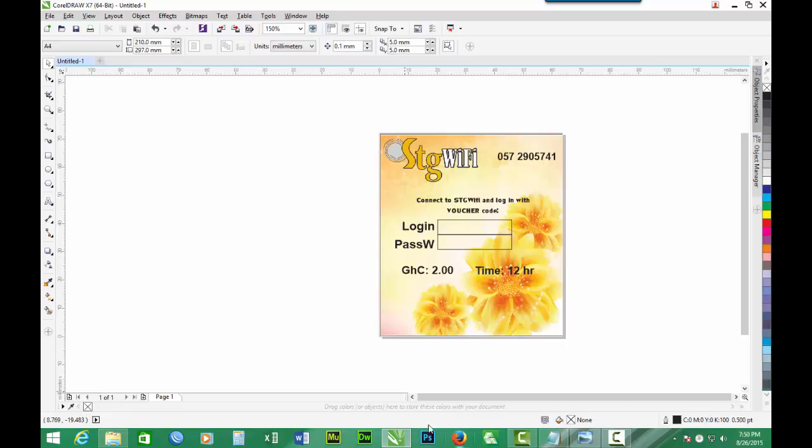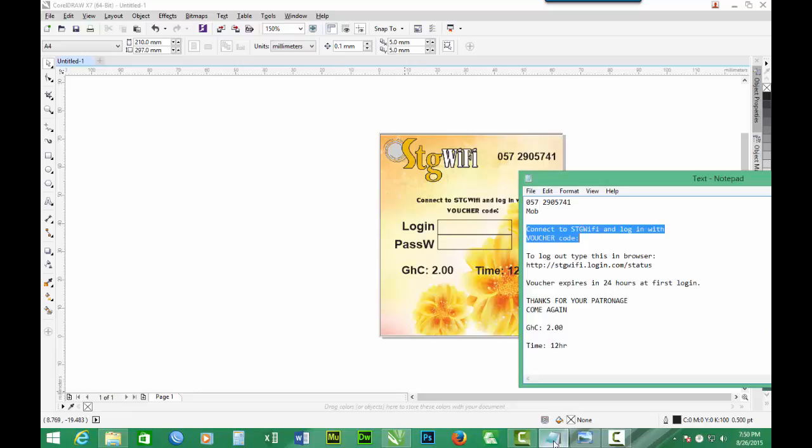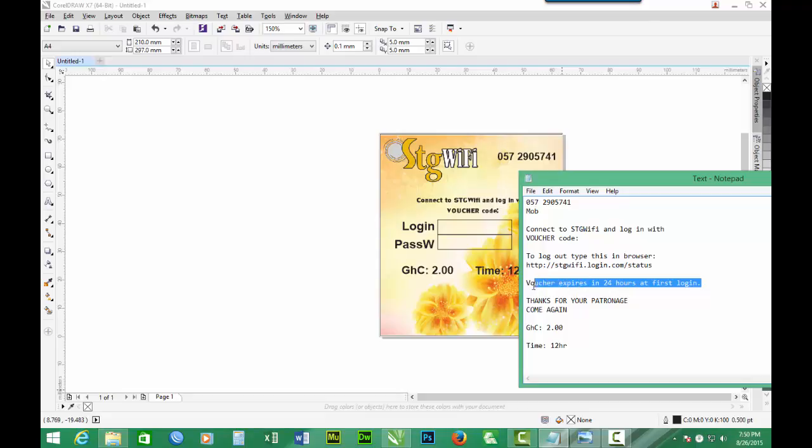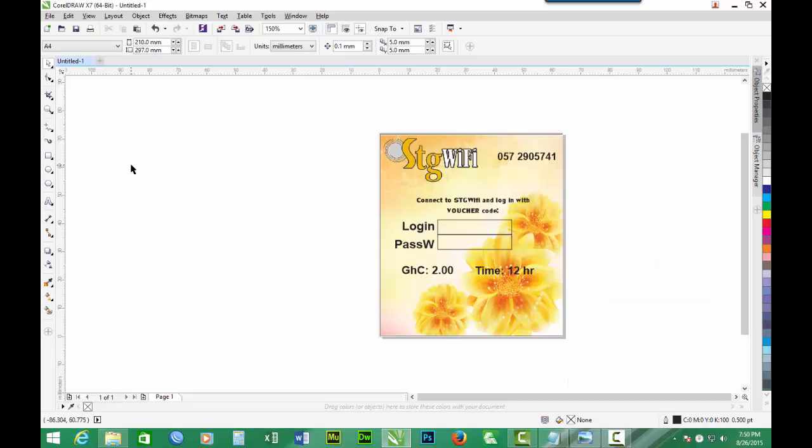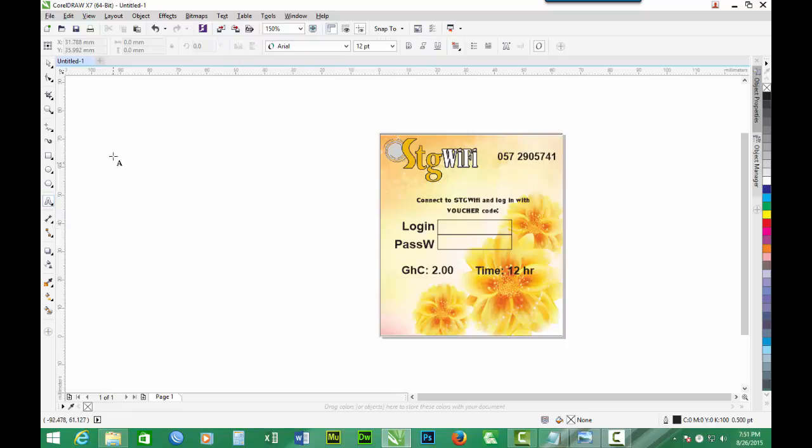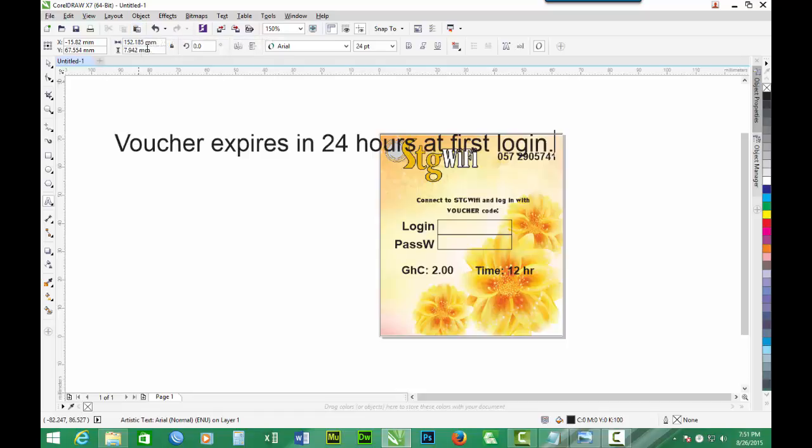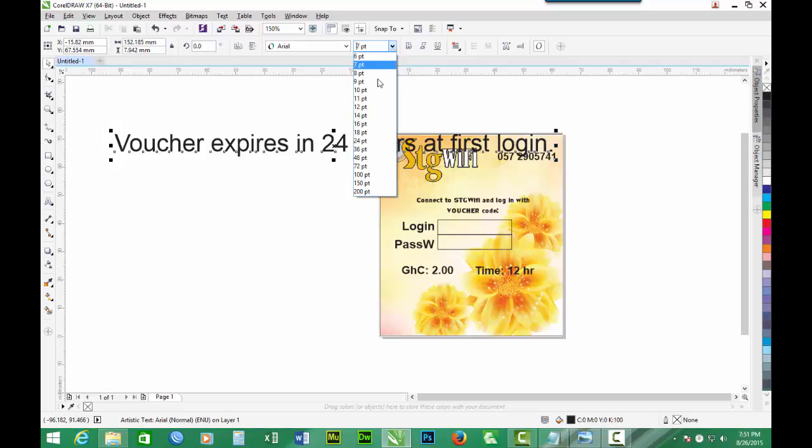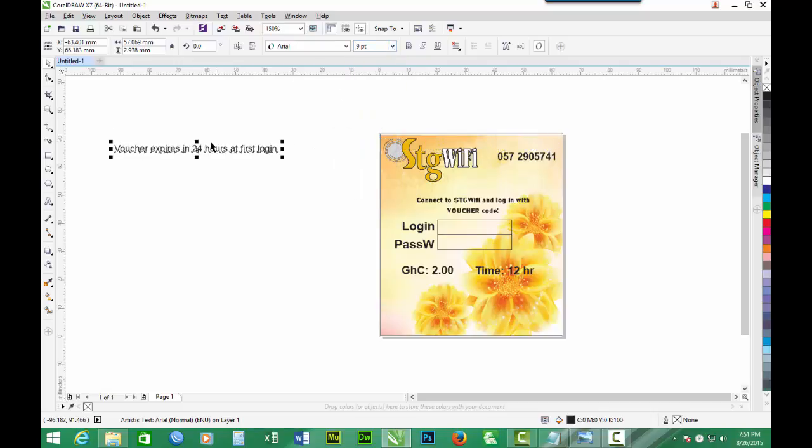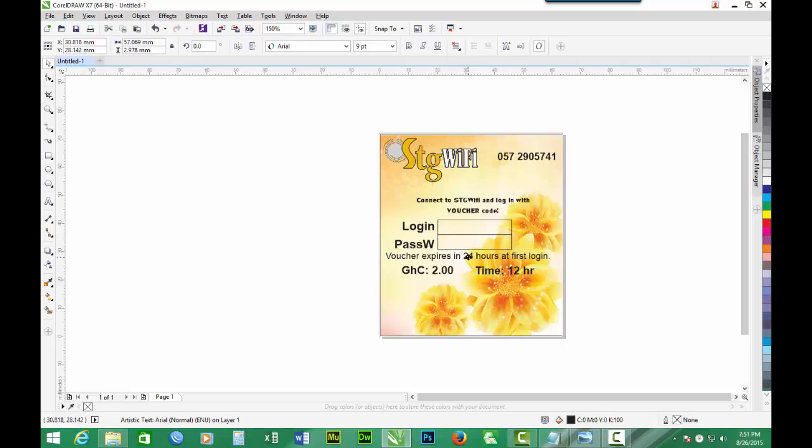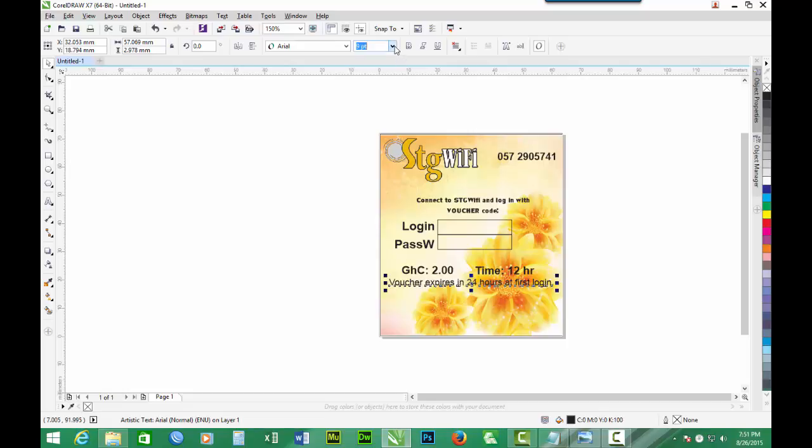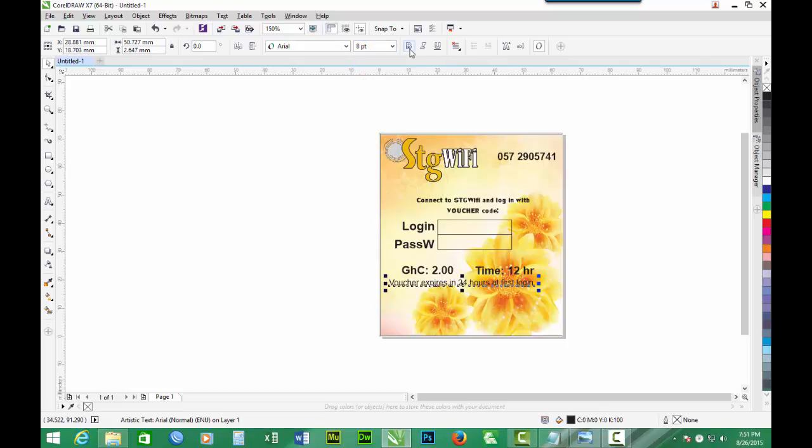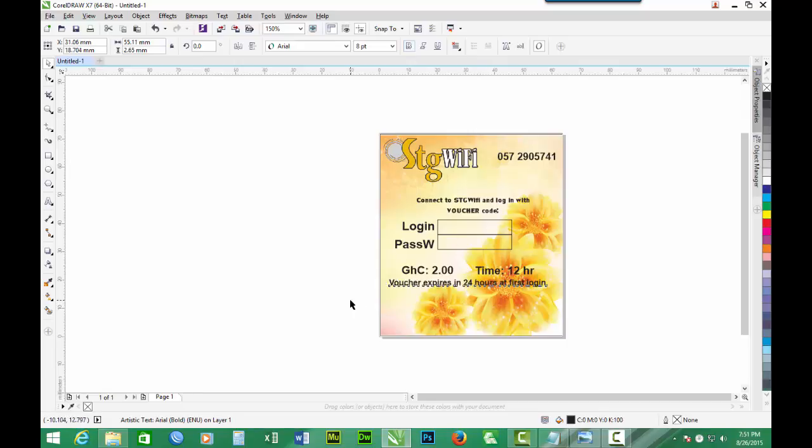Then you can as well bring in the expiry time: login voucher expires. It's very important that you always tell them when the voucher expires. We can resize it to say 9. Let's put it here. I'll go 8, bold it. And this is very necessary.